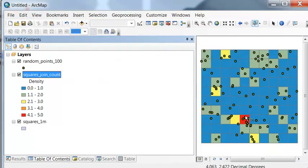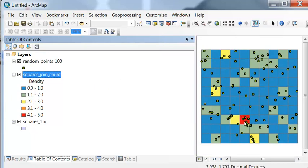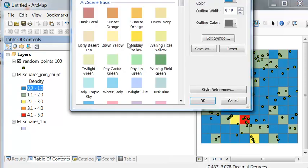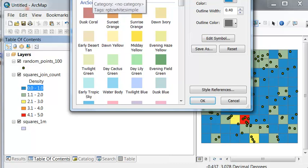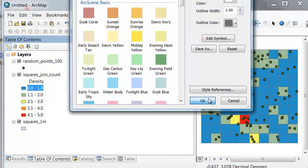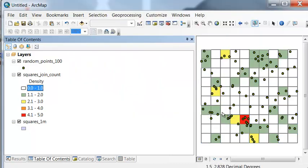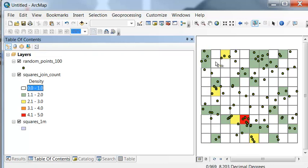So here is the polygon that has the highest density, which is a density of 5 points per square meter. And these polygons we'll make white. They have the density of 0 or 1, so they have relatively low density.